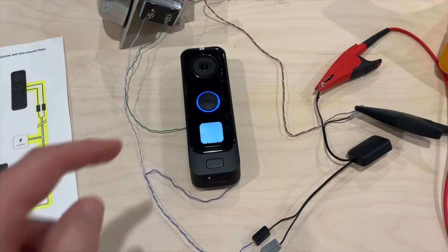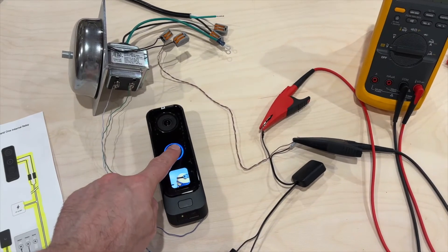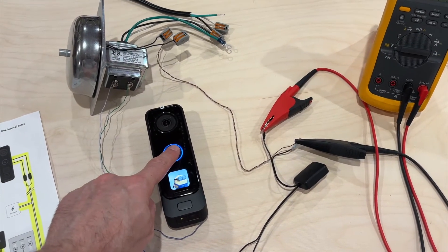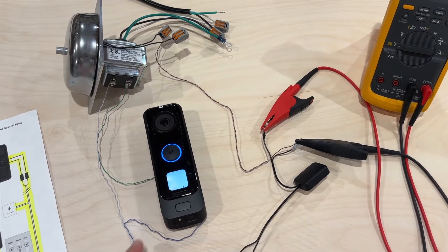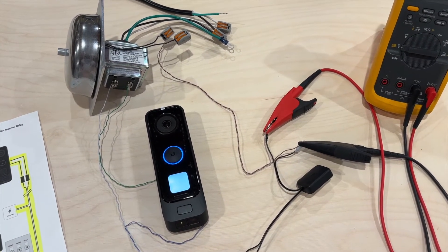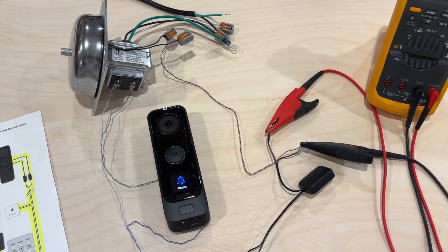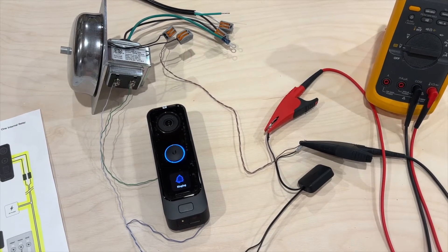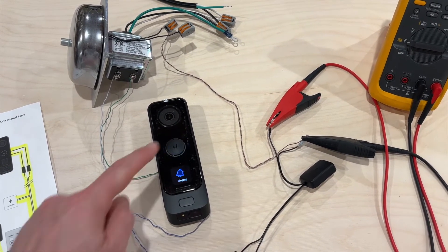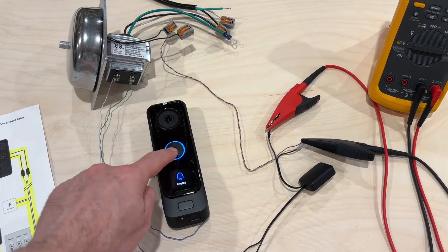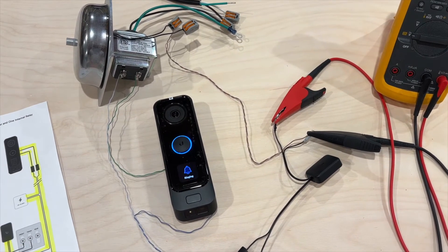When I push the button, it energizes the circuit and rings the bell. If we push it again, we hear the bell again.